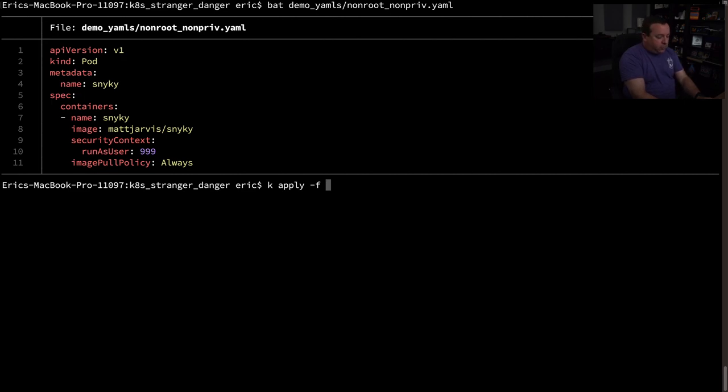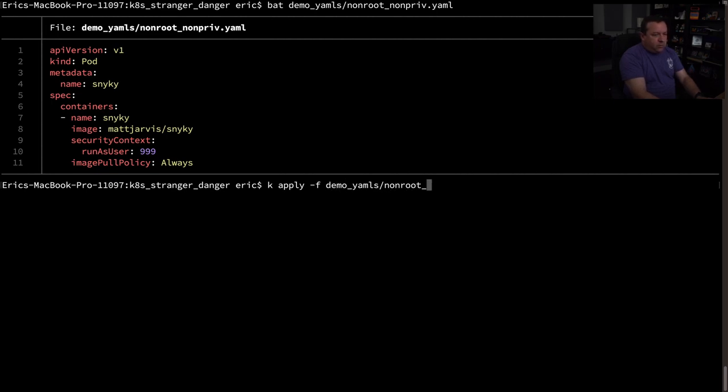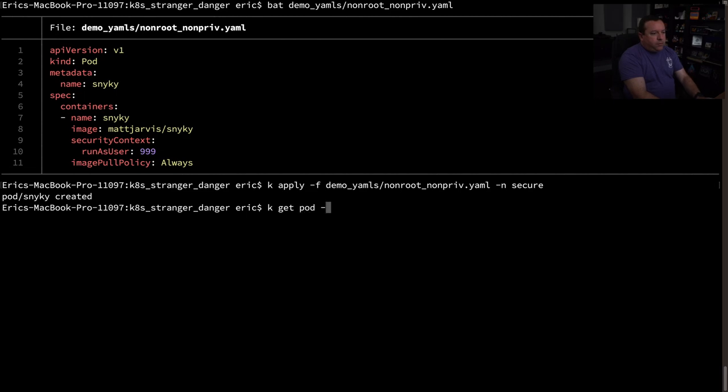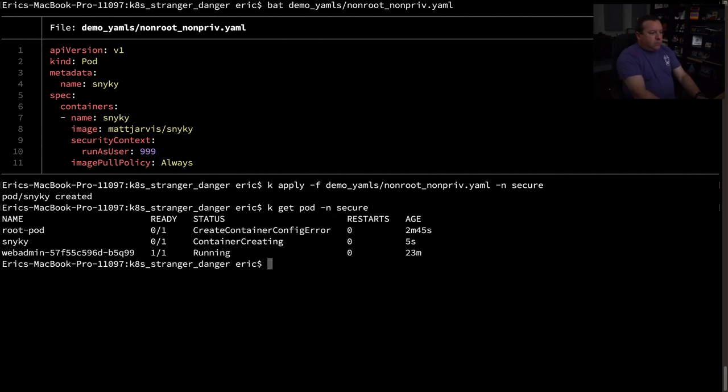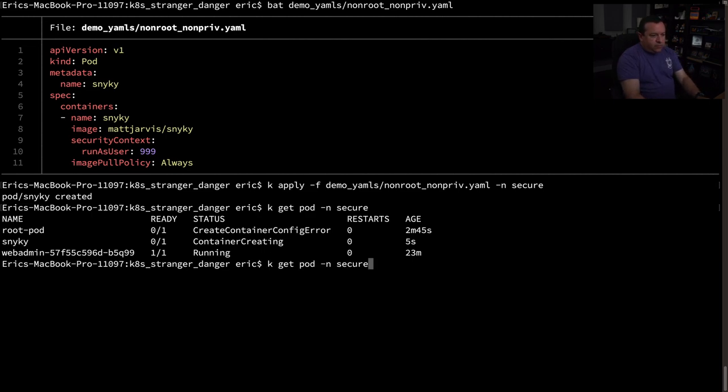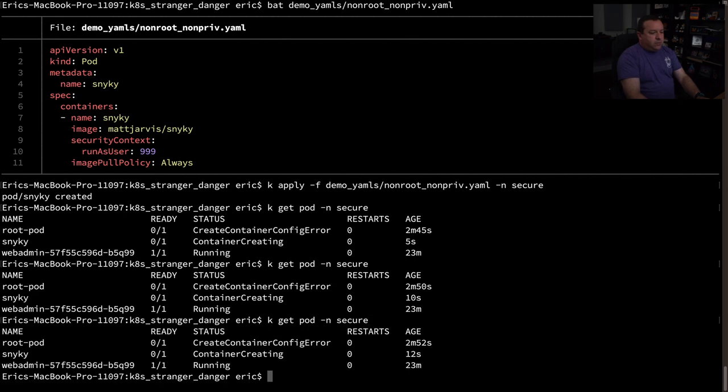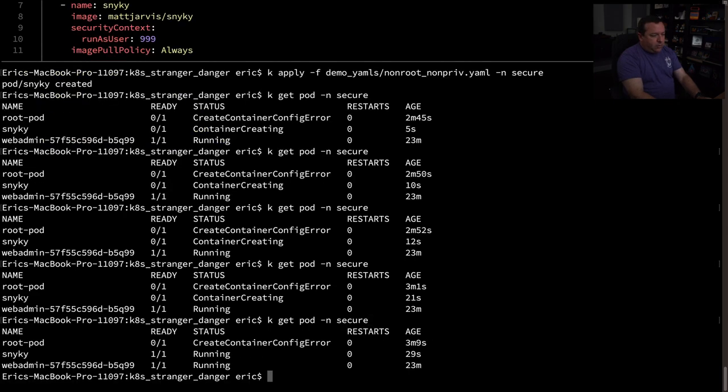Let's see. Demo non-root non-priv yaml secure namespace. And it's creating. So that's a good sign for me. Let's wait till it comes up here. Okay. It's up.